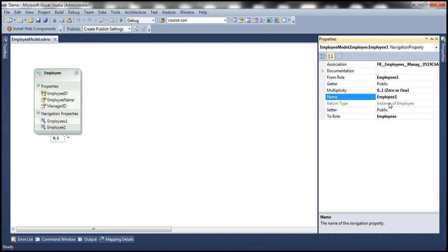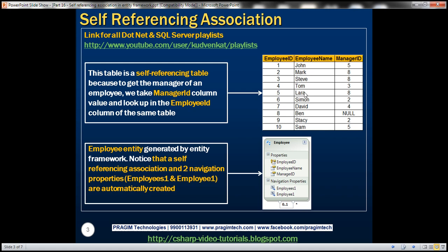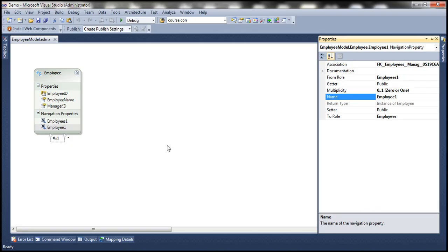An employee may or may not have a manager. For example, if you look at the data, Lara has one manager and Mark has one manager. But if you look at Ben, he doesn't have a manager — he is the super boss. Employees in general directly report to one manager; typically an employee has only one manager, but the super boss doesn't have a manager. So the multiplicity here is 0 or 1. This property is going to return an employee who is a manager.